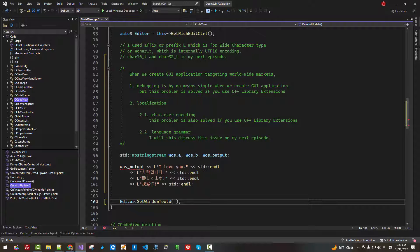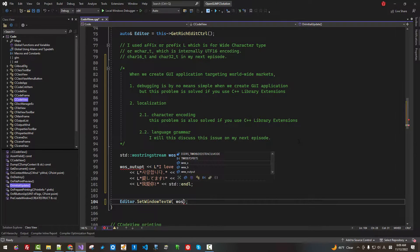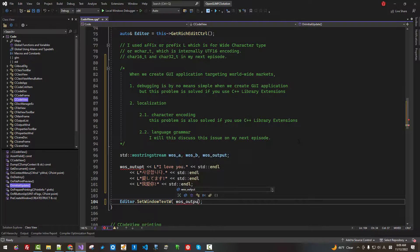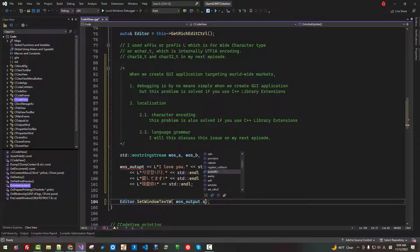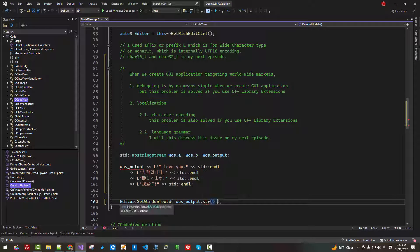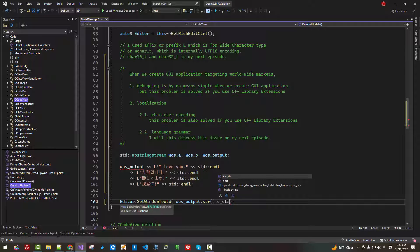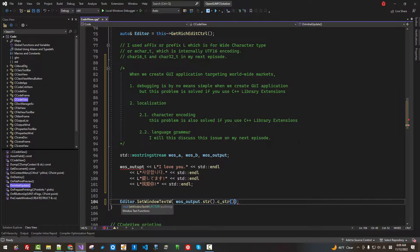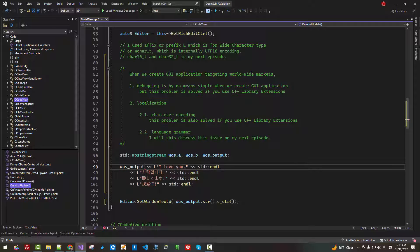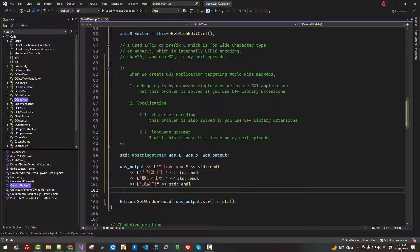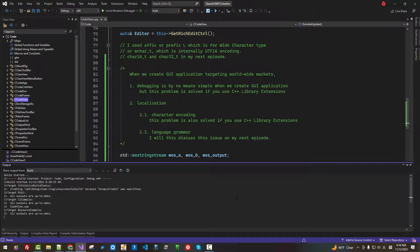Now, here, WOS output str, C str. I made a typo.